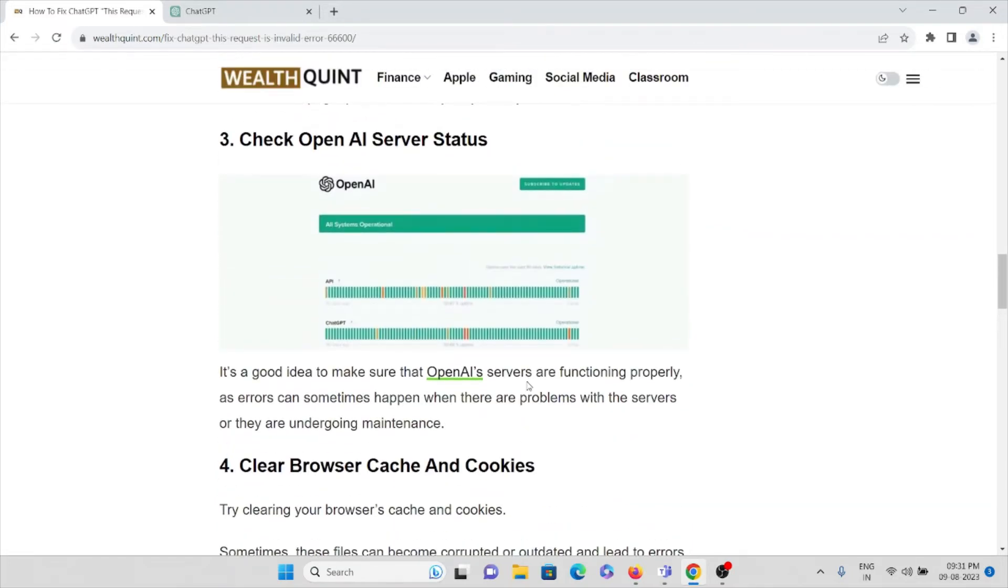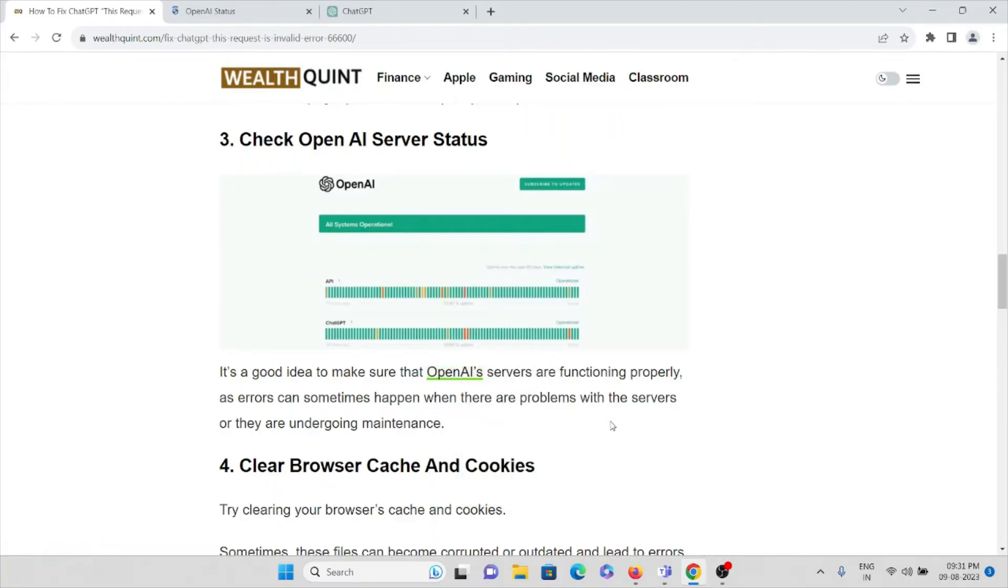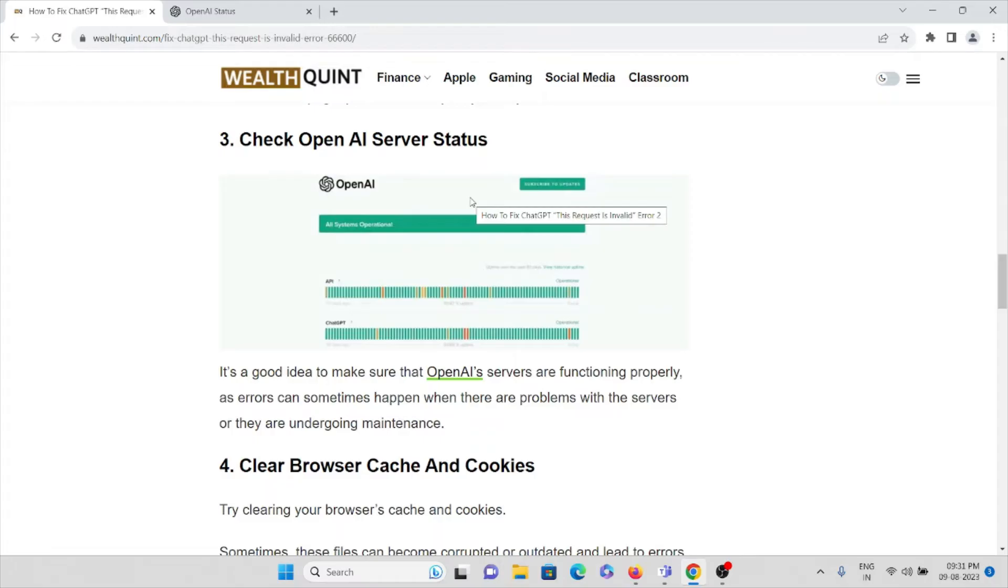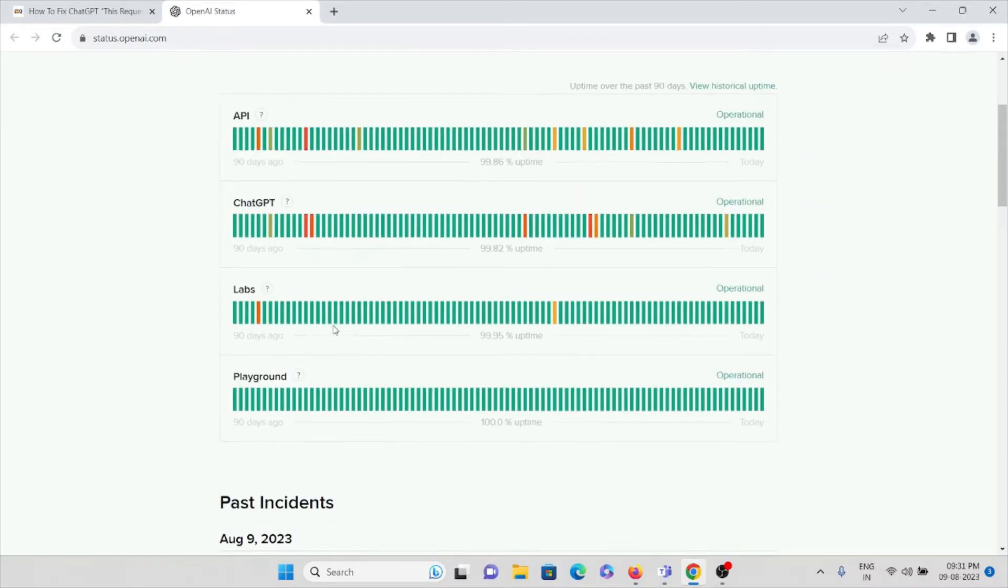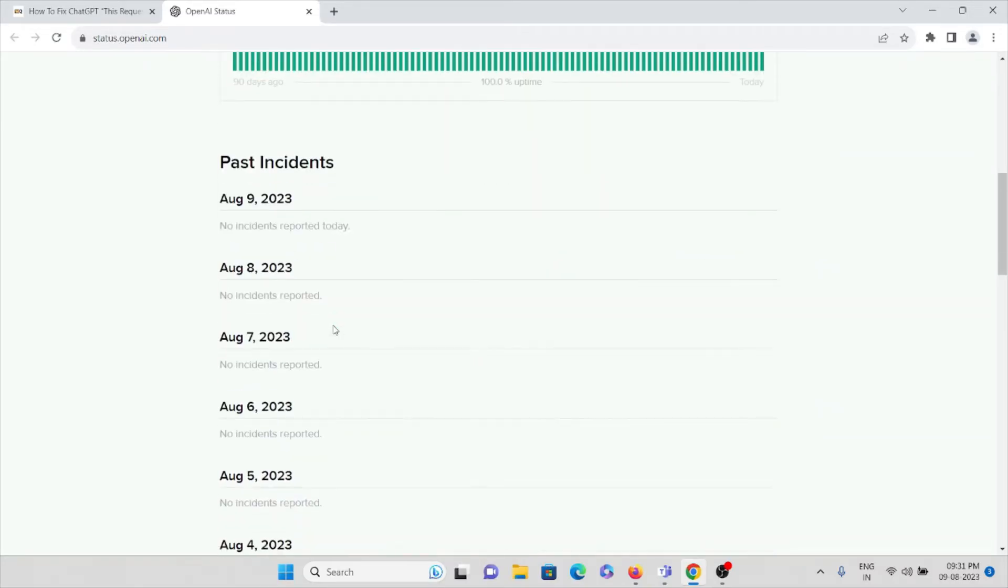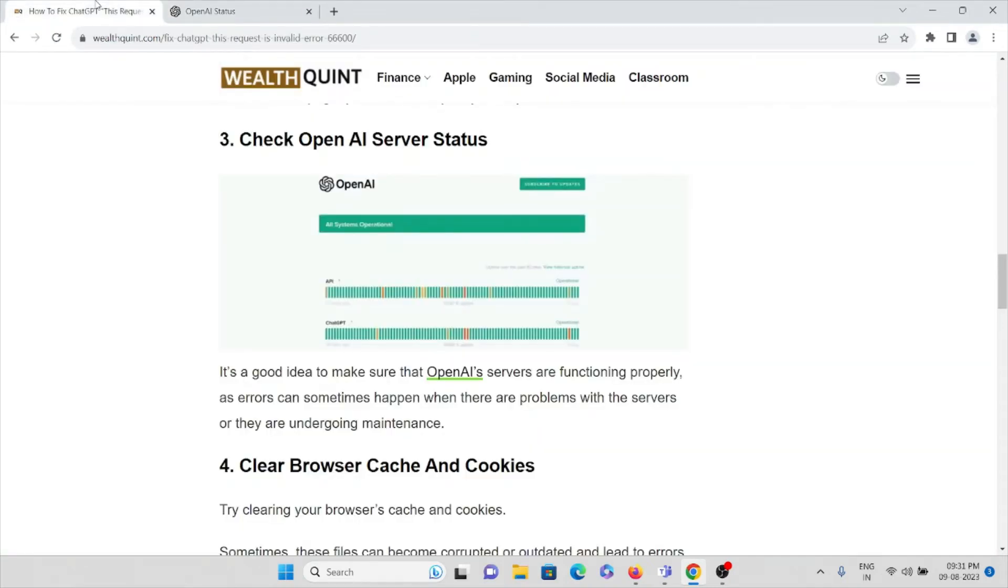The third method is to make sure that OpenAI servers are functioning properly. Make sure there's no downtime or maintenance undergoing for ChatGPT. On this particular website, you can see if there's any downtime or maintenance going on. If there is anything, it will be updated here. The backend technical team will be working to resolve the issue, so you can wait for some time and try again later.